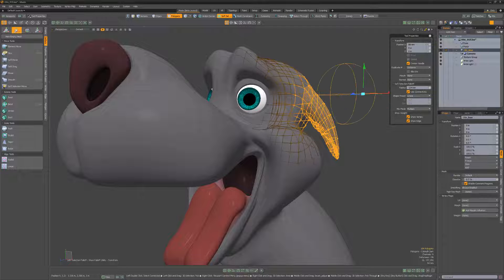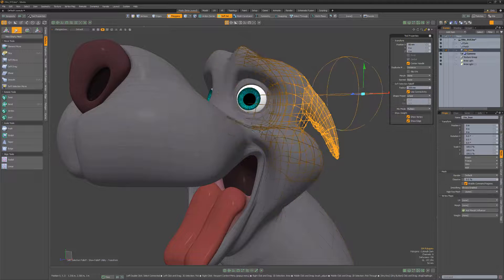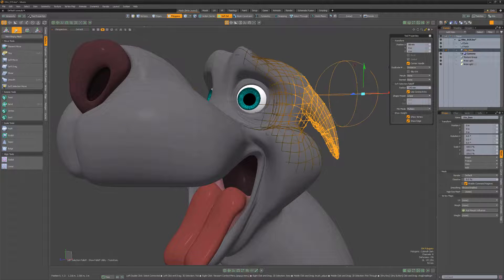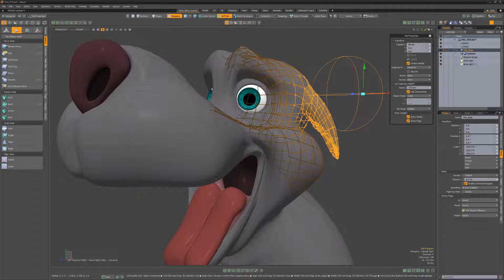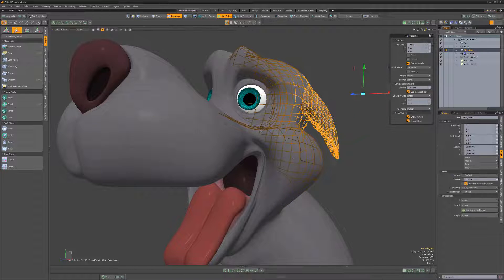To adjust the radius, simply right-click and drag in the viewport or change the value in the tool's properties. Use these two powerful falloff options to gain more control over how a tool manipulates your geometry.